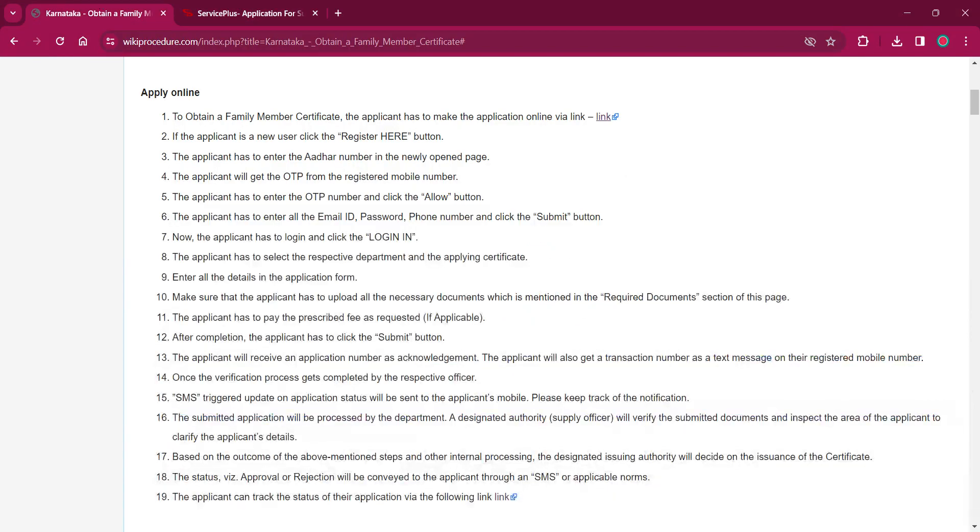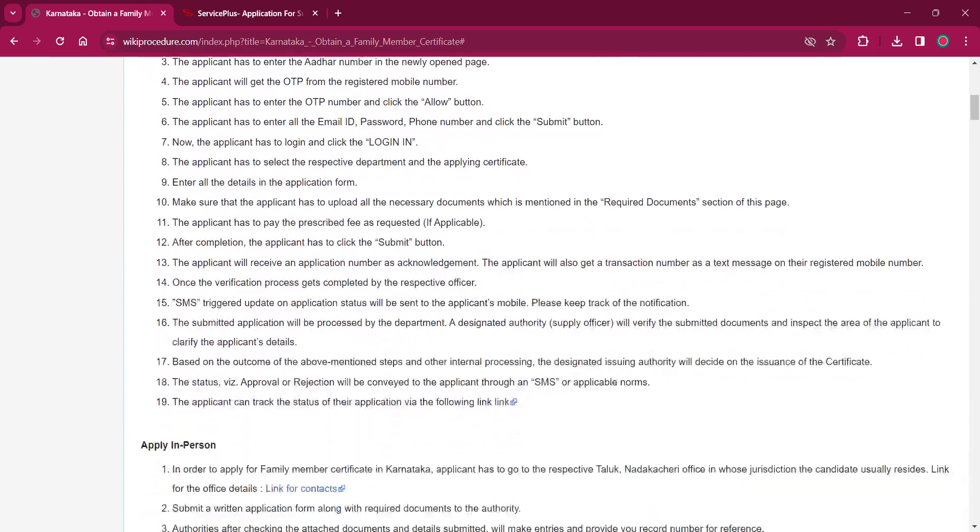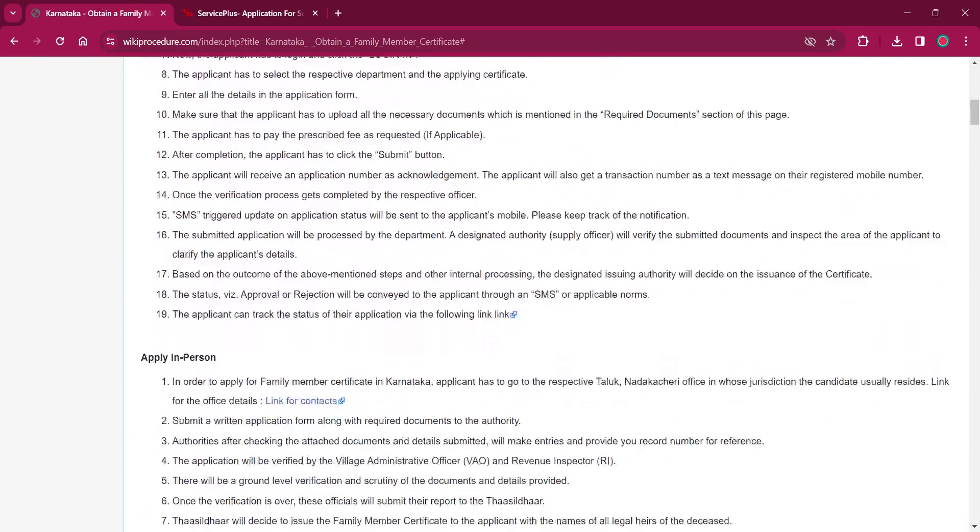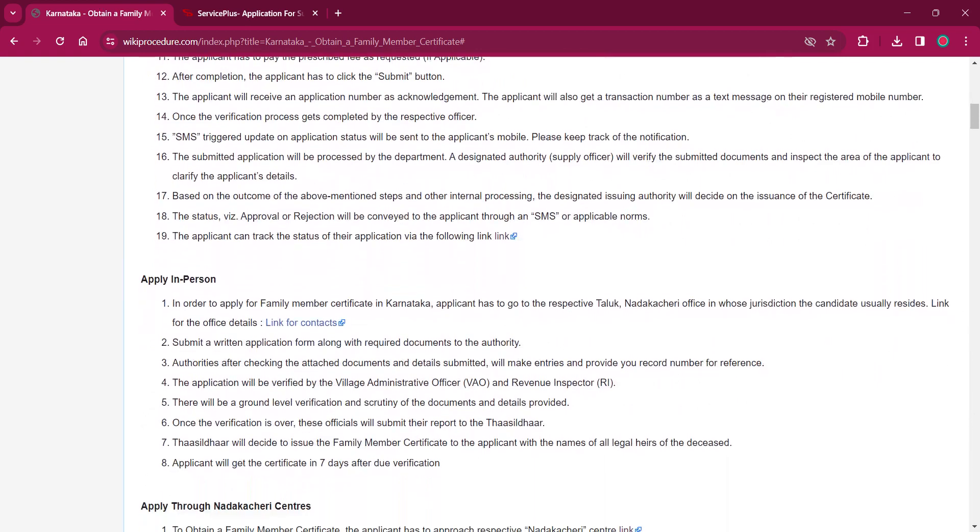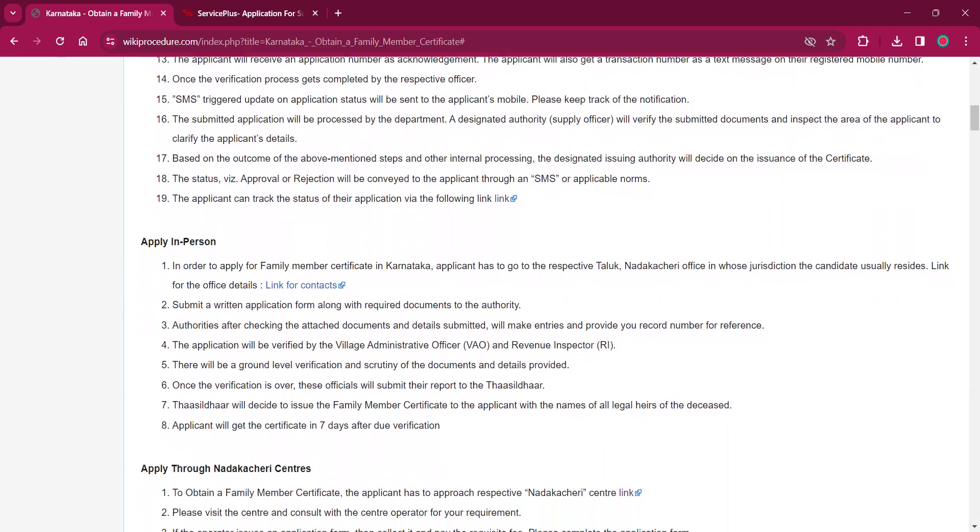Once it is done, the application will be accepted by the officer and the status will be sent to your mobile via SMS. You can use that for further processing and you can also get the certificate by visiting the office.